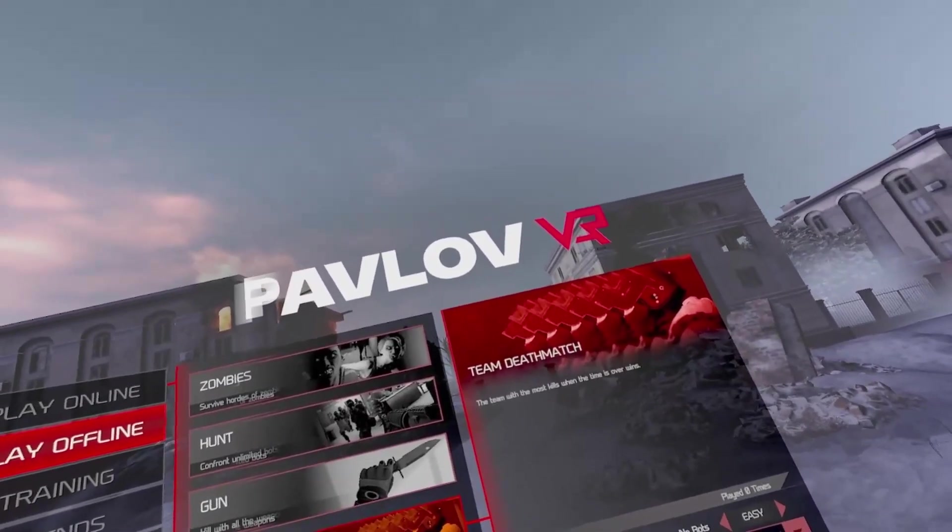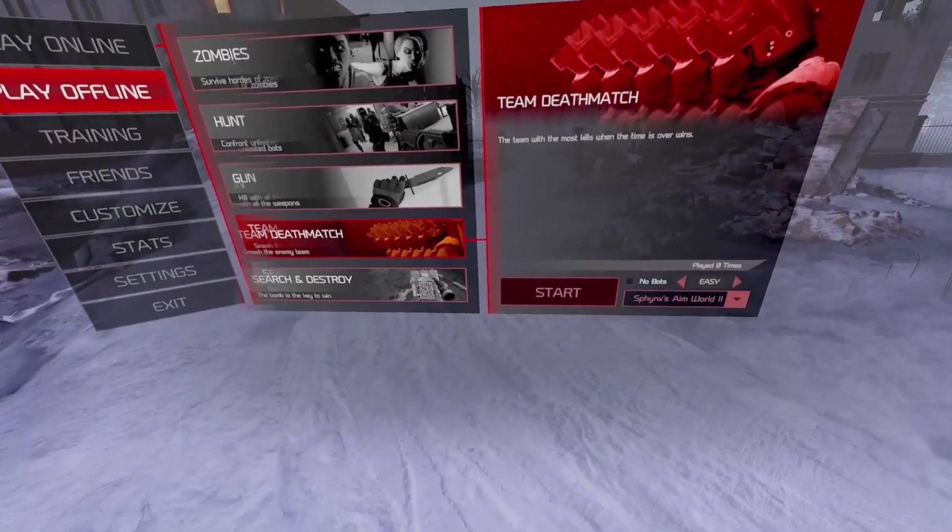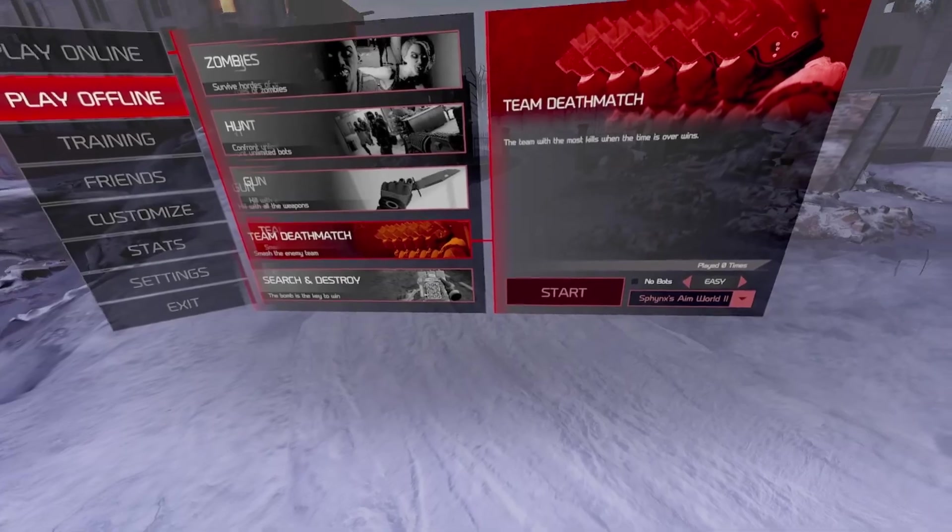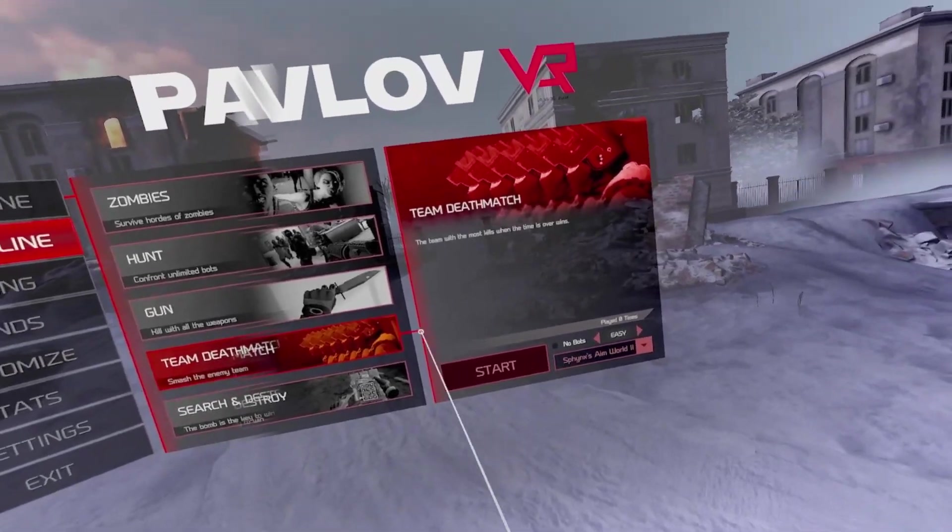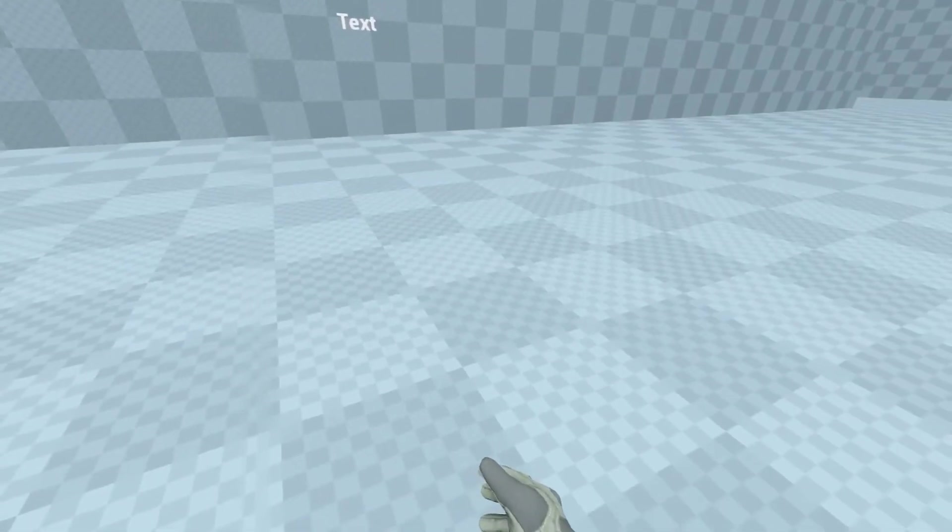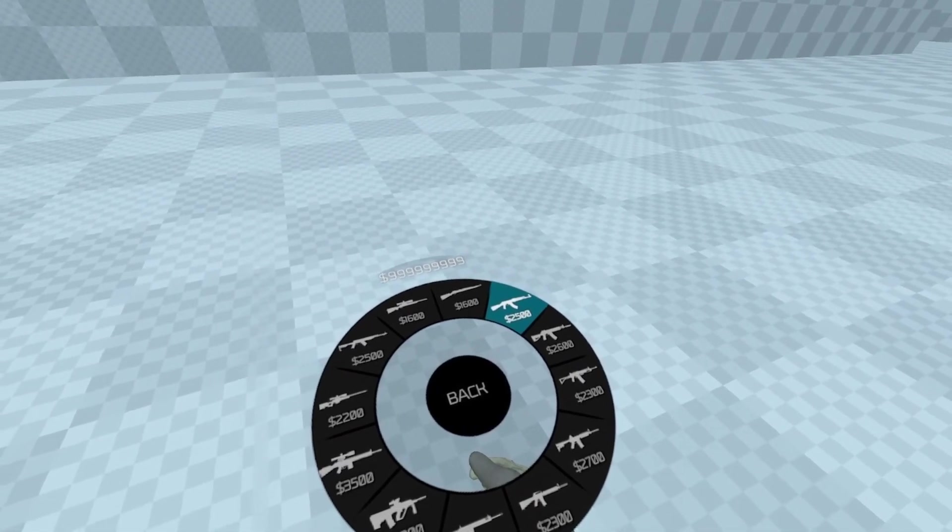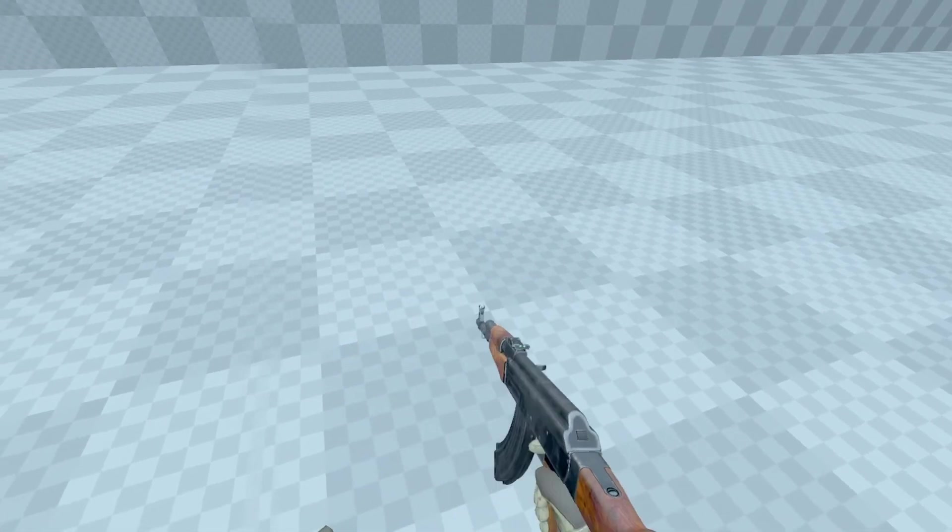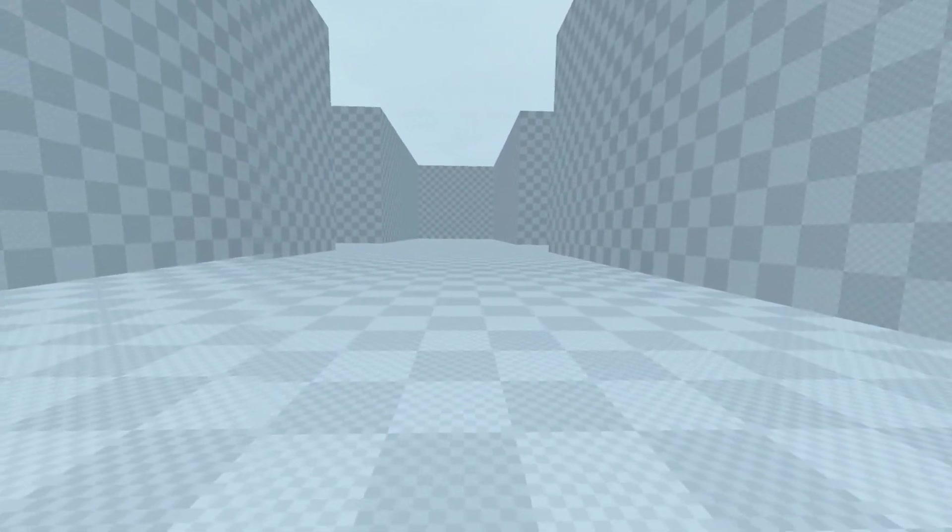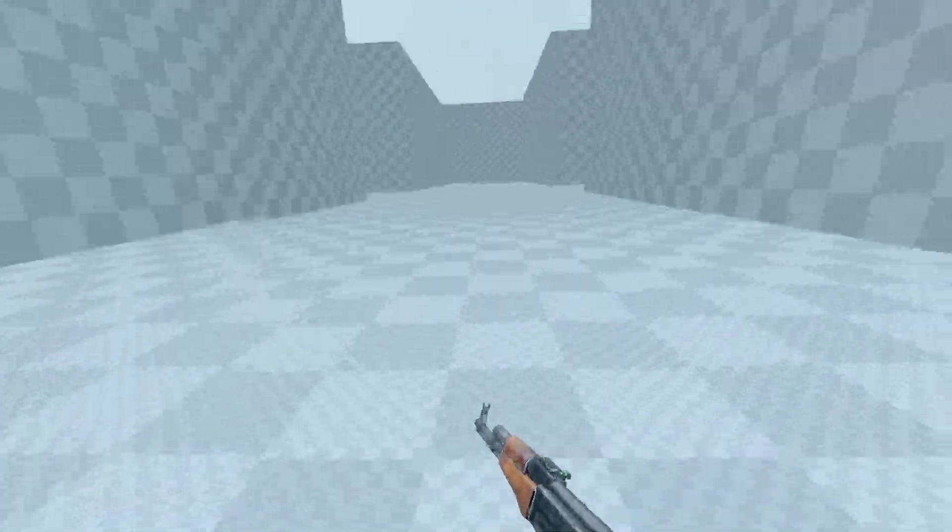This is the featured demo of my second aim world. I've been working on this map for about a month and a half and have given up on any further progress since it's pretty much done, and I'm kind of done with Pavlov development for now.